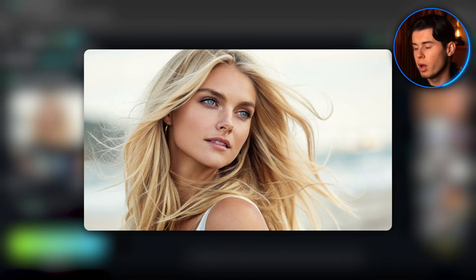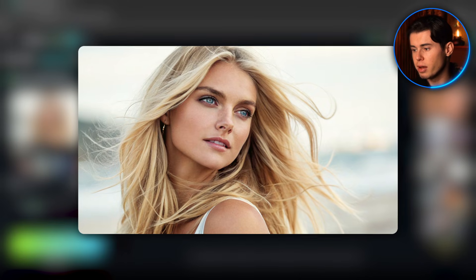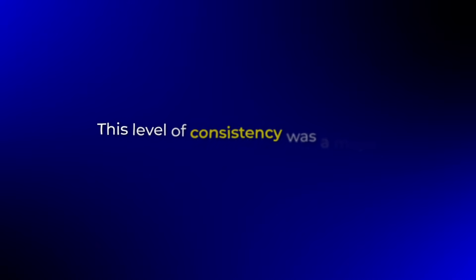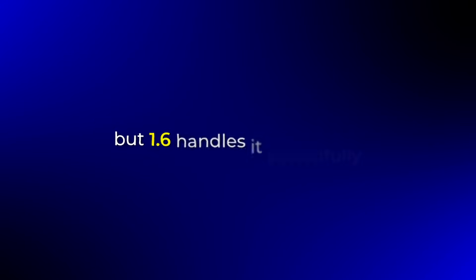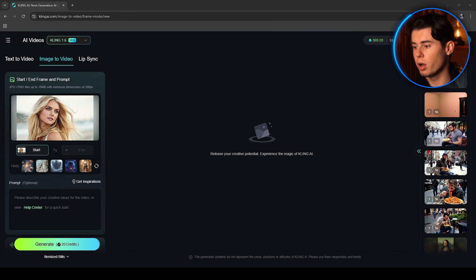Here's a portrait photo I've uploaded. Notice how detailed the facial features are. When we generate a video from this, Kling 1.6 maintains every detail perfectly. This level of consistency was a major challenge in previous versions, but 1.6 handles it beautifully.